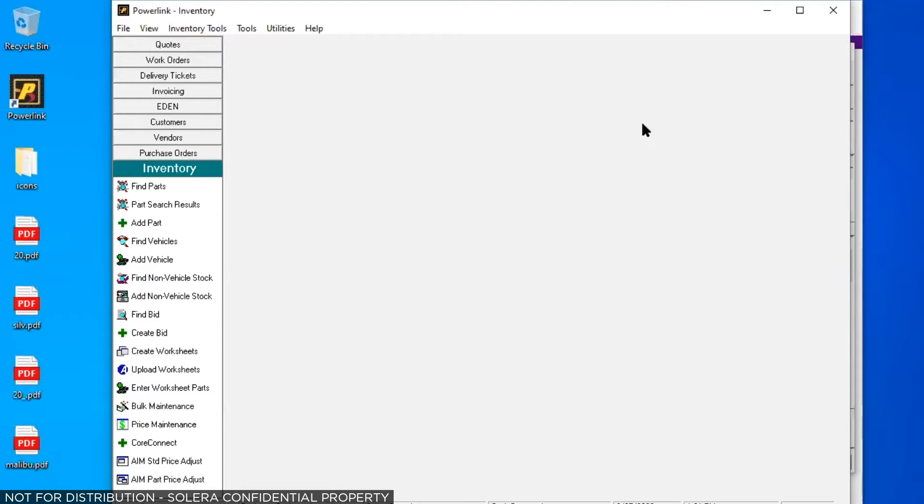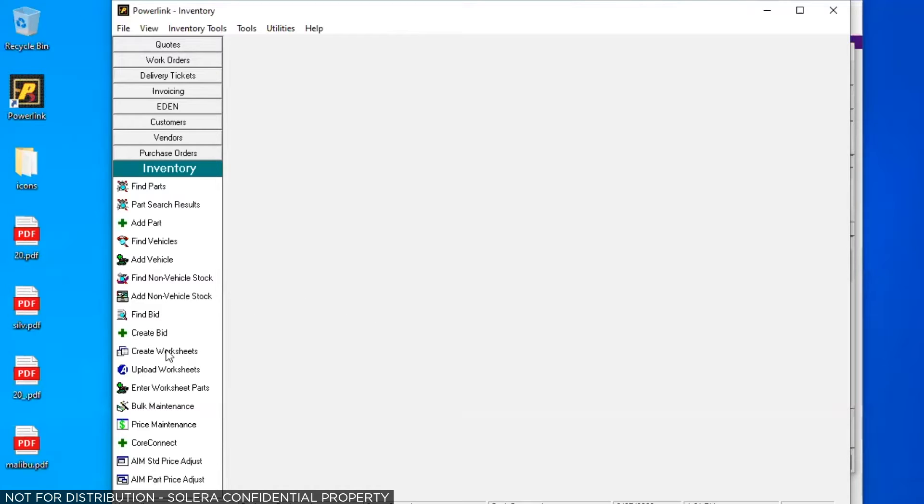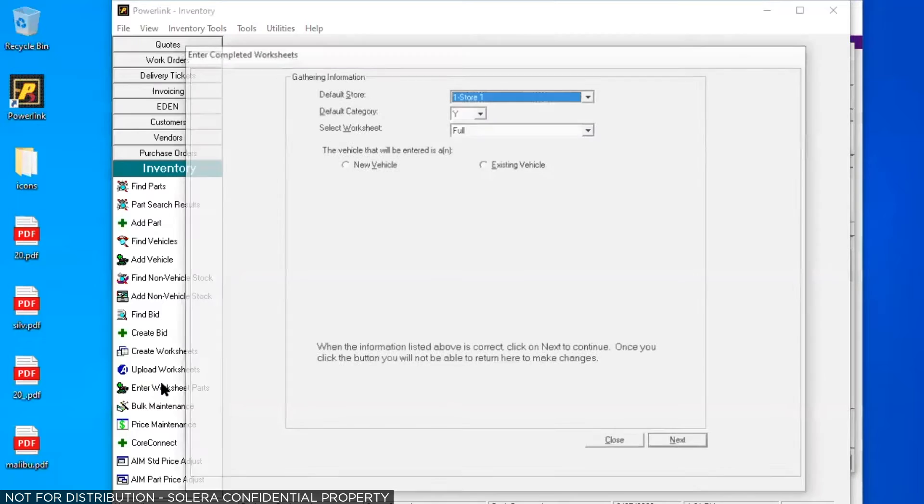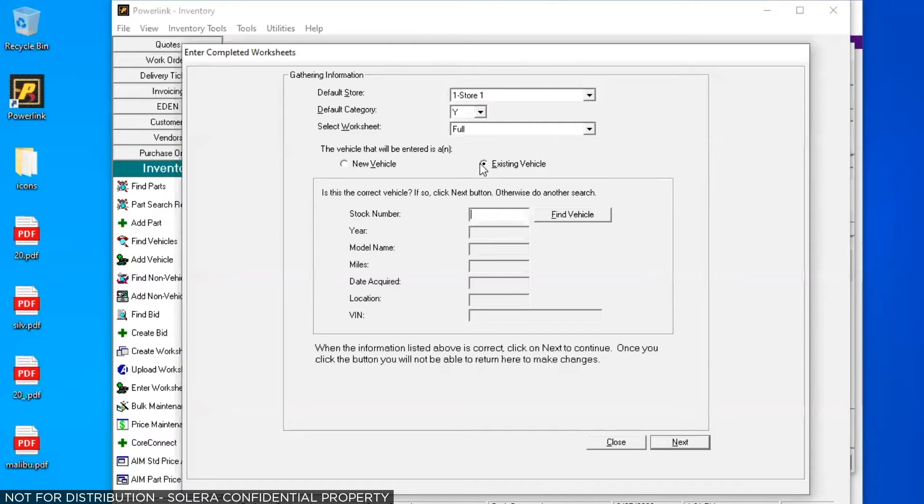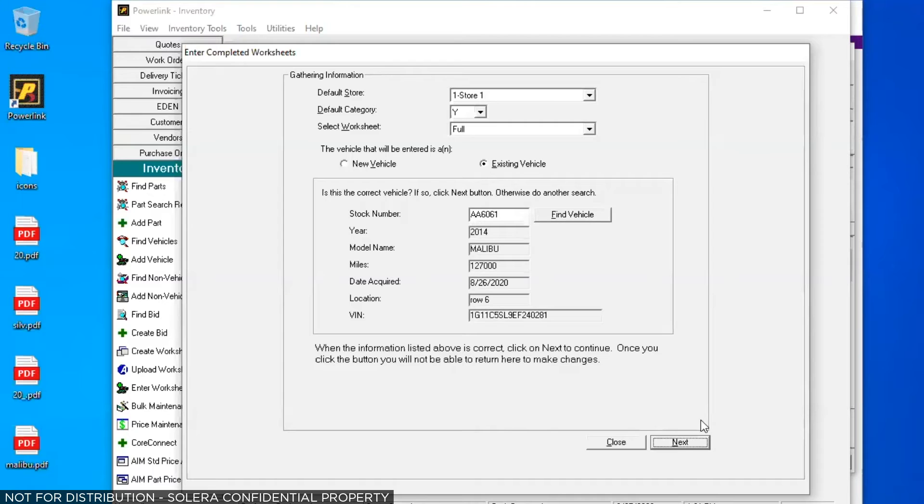We're going to cover how to customize several inventory features today. First, we'll look at how to enter worksheet parts without using the 20 questions option. I have a vehicle stock number I want to inventory, so I'm going to click on enter worksheet parts. I'm going to do an existing vehicle. I'll enter the stock number and find the vehicle. I'll click on next.